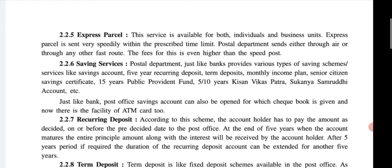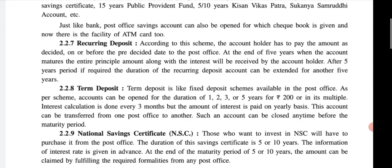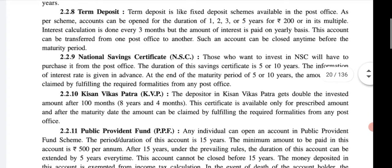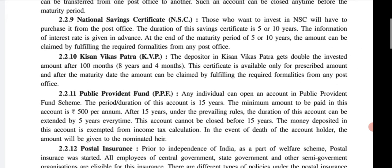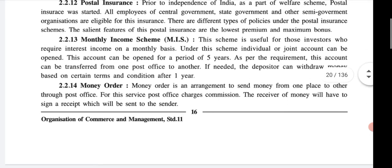The postal service also provides document sending services, saving services, recurring deposits, term deposits, national savings certificates, public provident fund, postal insurance, monthly income scheme, and other joint savings schemes — all types of banking-like services.